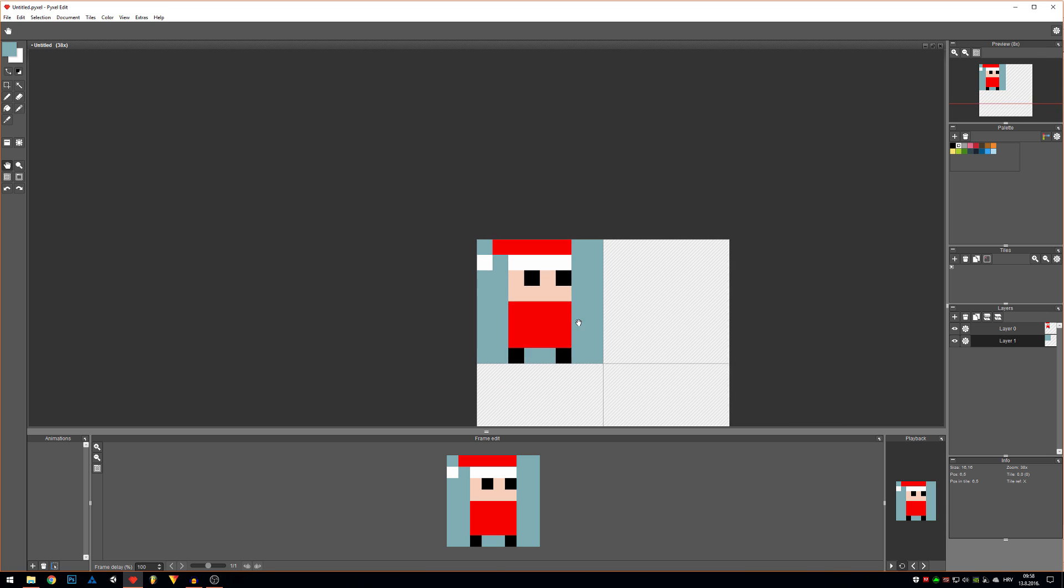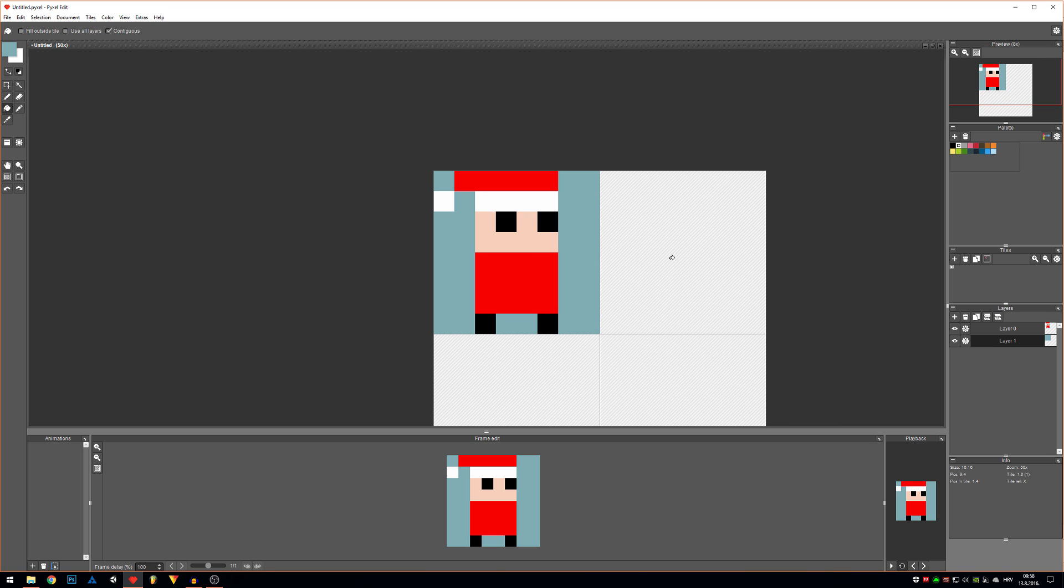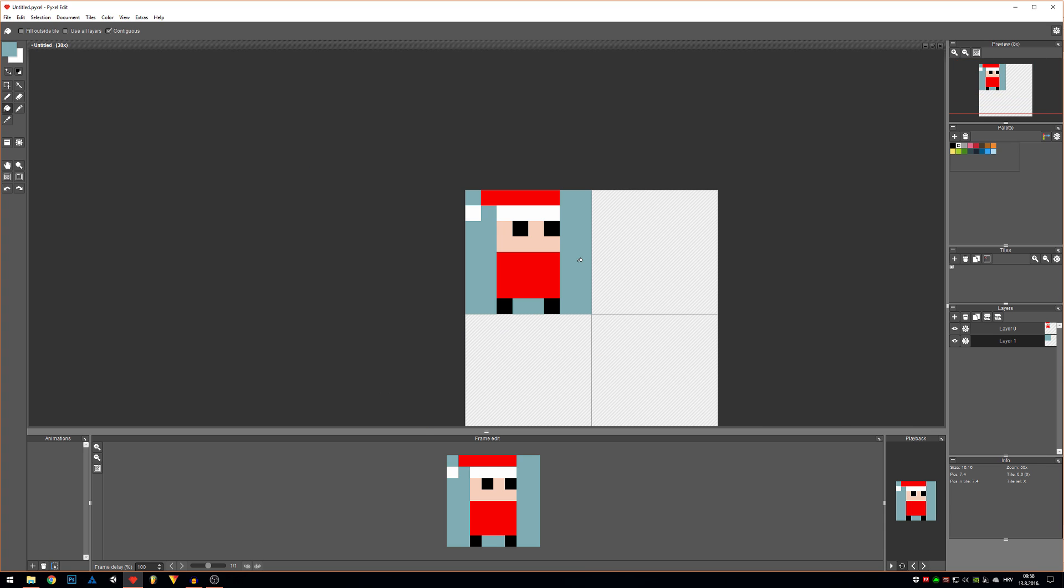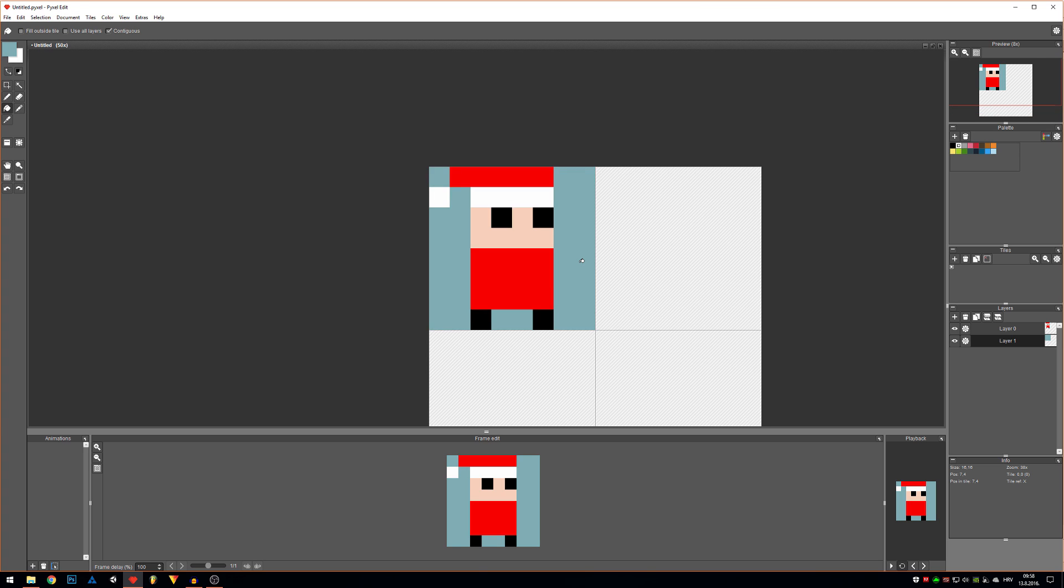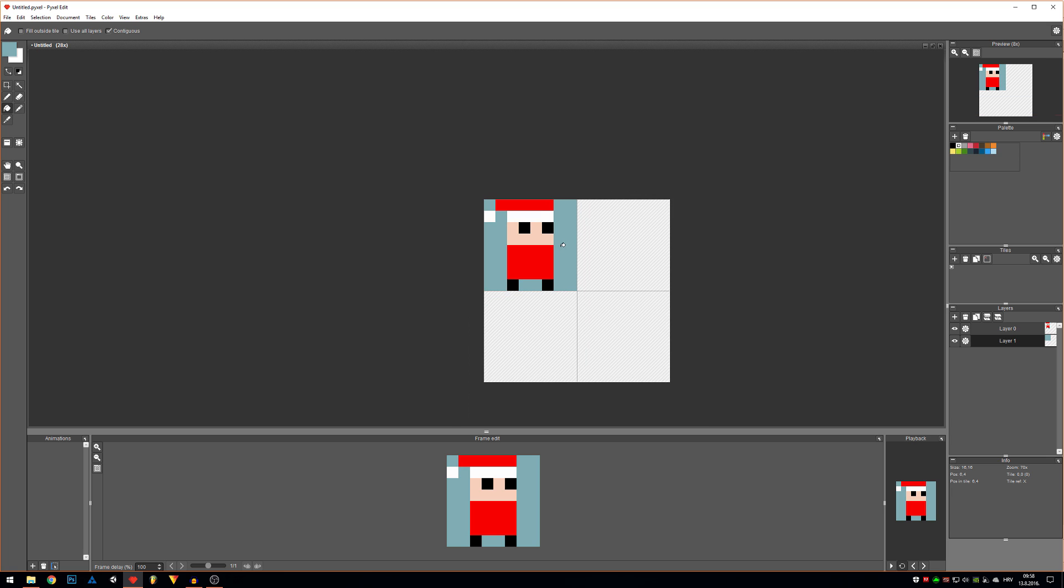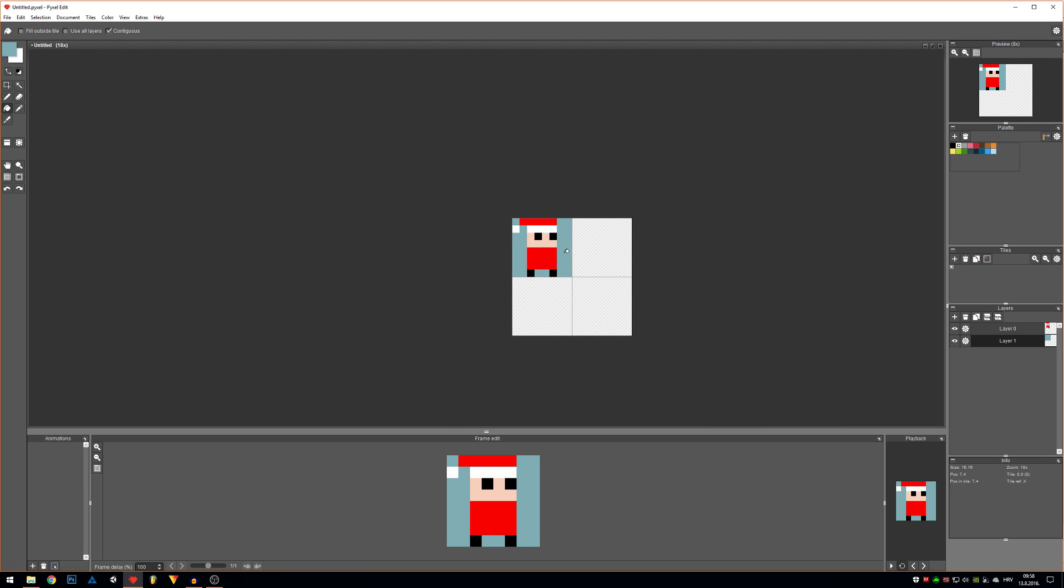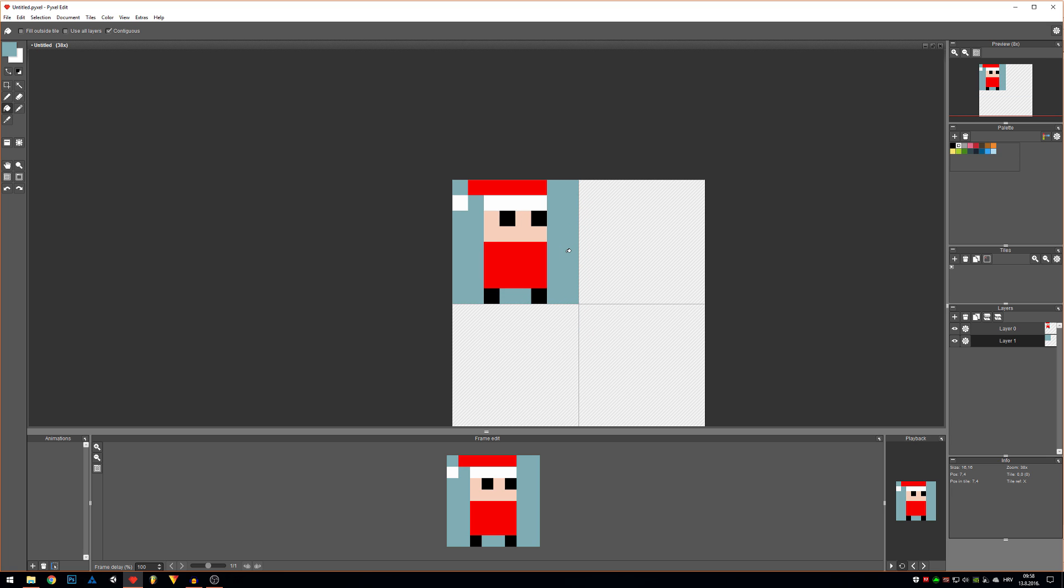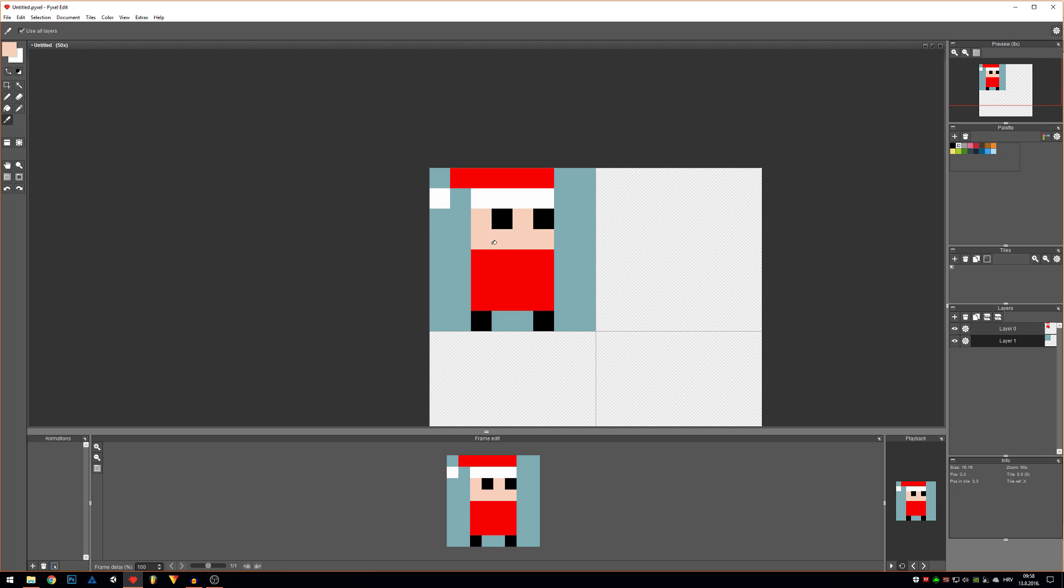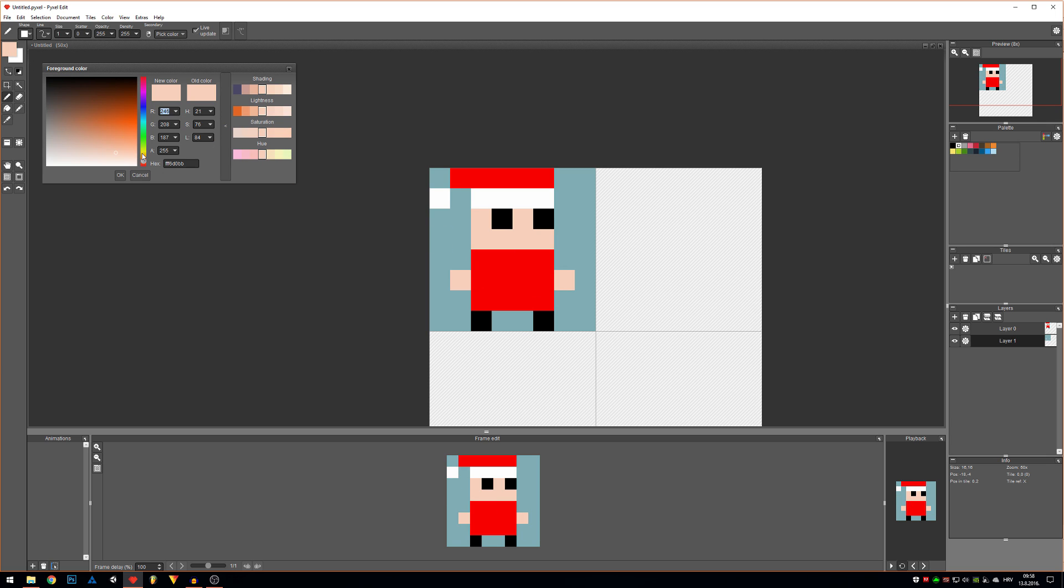Also, when you're working on transparent background or even white background, it actually changes the way you perceive the other colors. We can go with that in details in another video about maybe how our eyes actually work. But for now, that should be it.